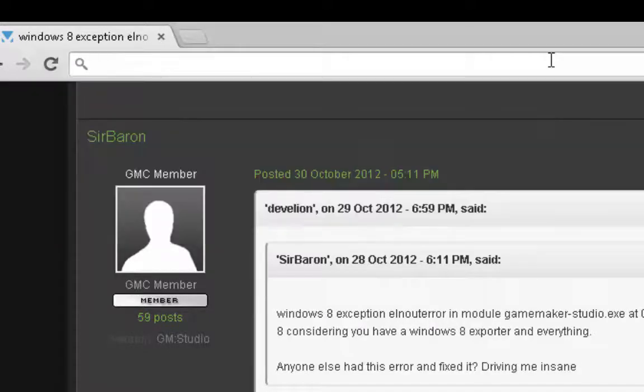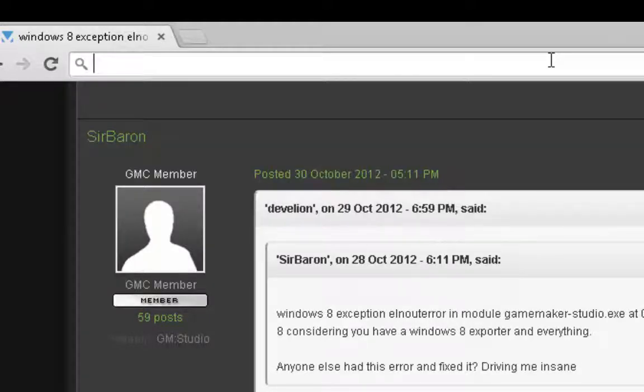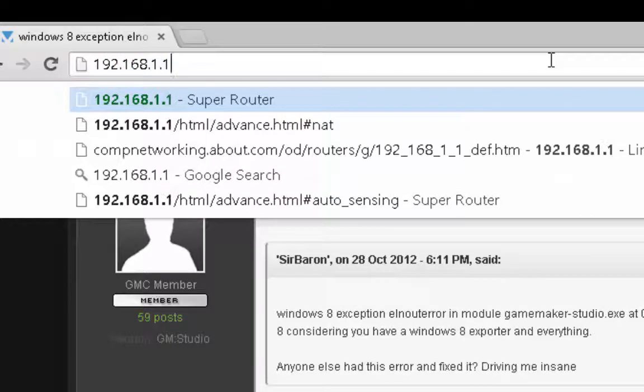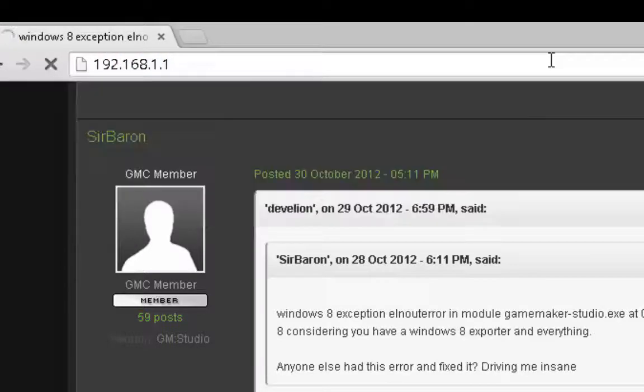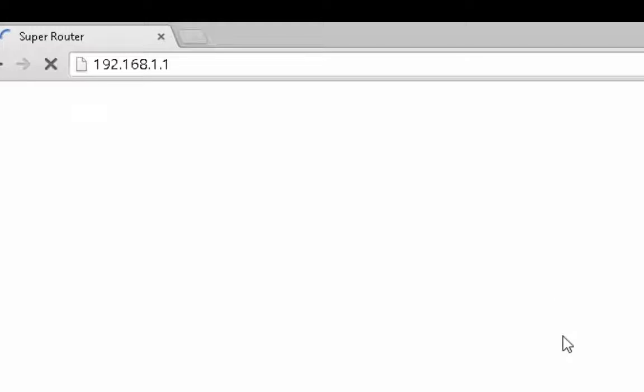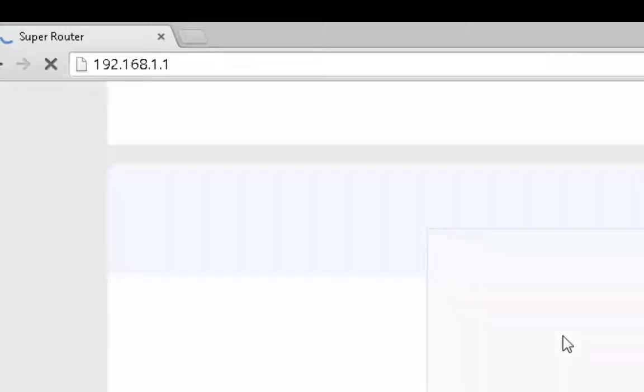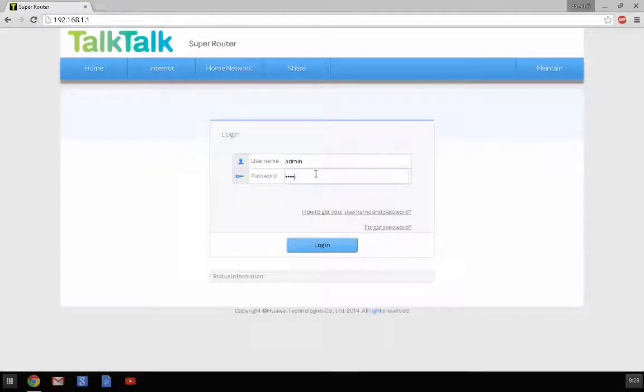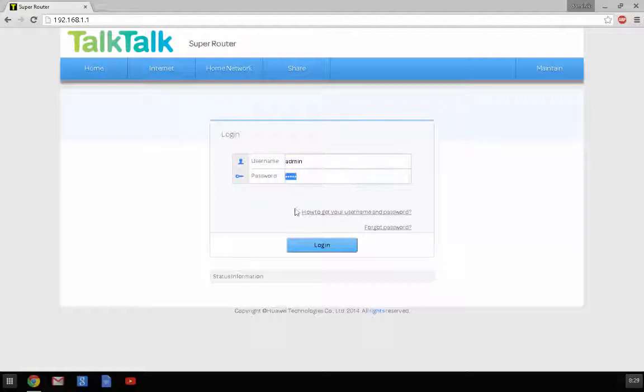Well, not that. So I didn't copy that. So 192.168.1.1. You're going to go to your super router. And you're just going to log in using the default, unless you've tweaked these around, the username and password should be both admin.